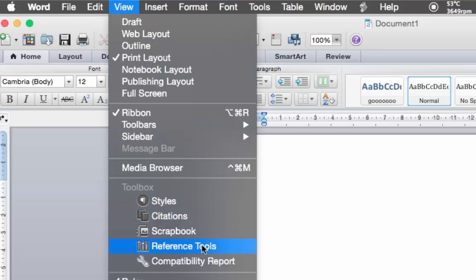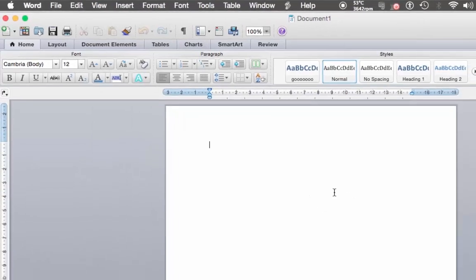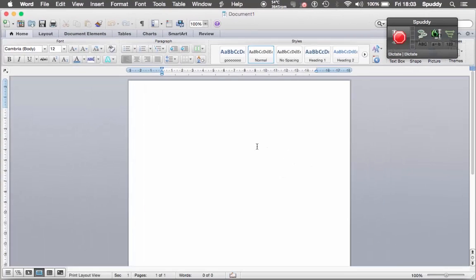Also, Referencing Tools — that would be another great option when you're referencing, to bring up automatically using a command. So let's give it a go.